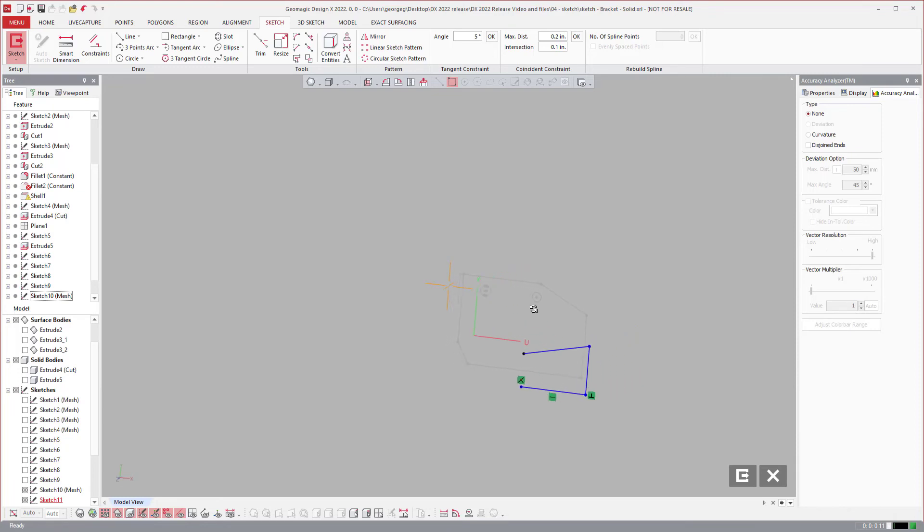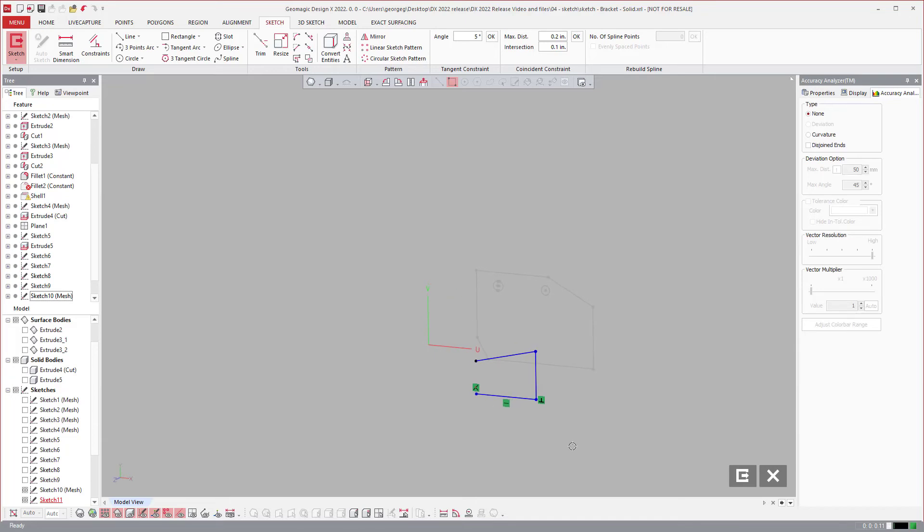I can actually snap and have it create a relation to the points on the other sketch. If I rotate, it's way off in the distance but it's snapped. Those are coincident.